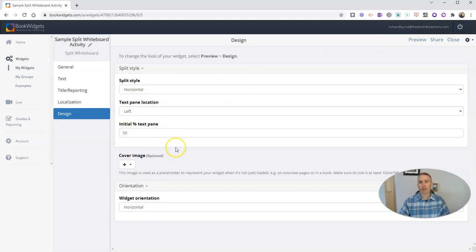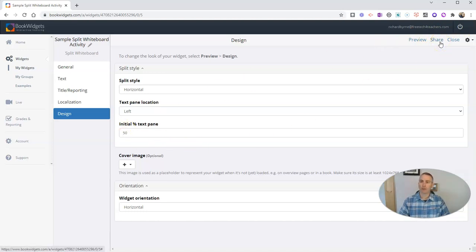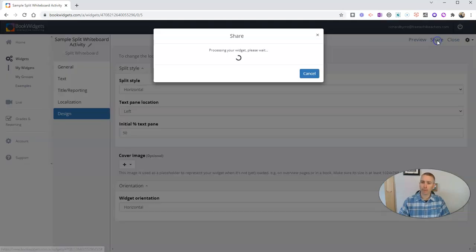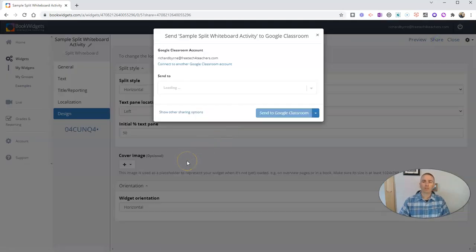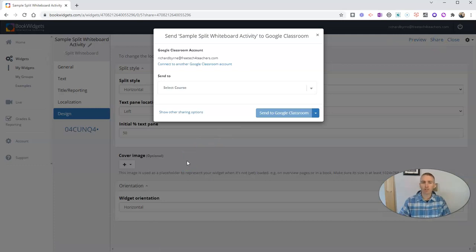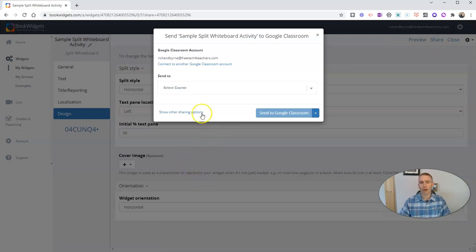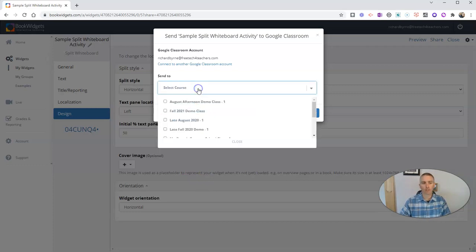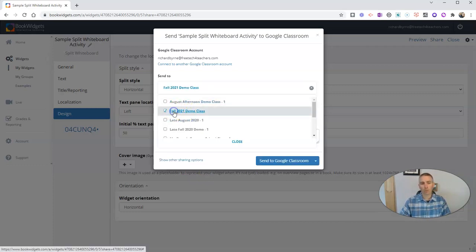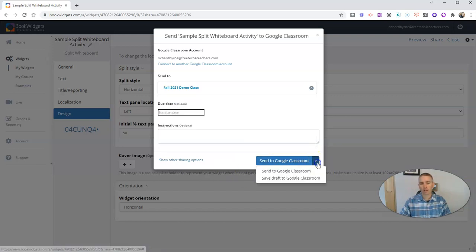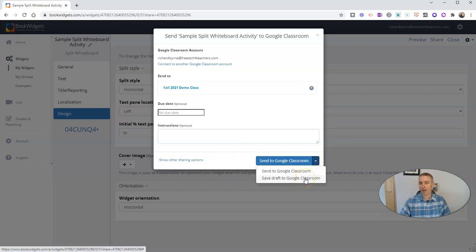I'm going to close out of that student view preview, and let's look at how we can share the activity with our students. Click on the share button. And we'll see that there are a handful of options we have here. Now, I've already imported my Google Classroom roster, and so I'm going to assign it to my fall 2021 demo class. And we can see here, I can save it as a draft to my Google Classroom or send it right now to Google Classroom. That's what I'm going to do right now.